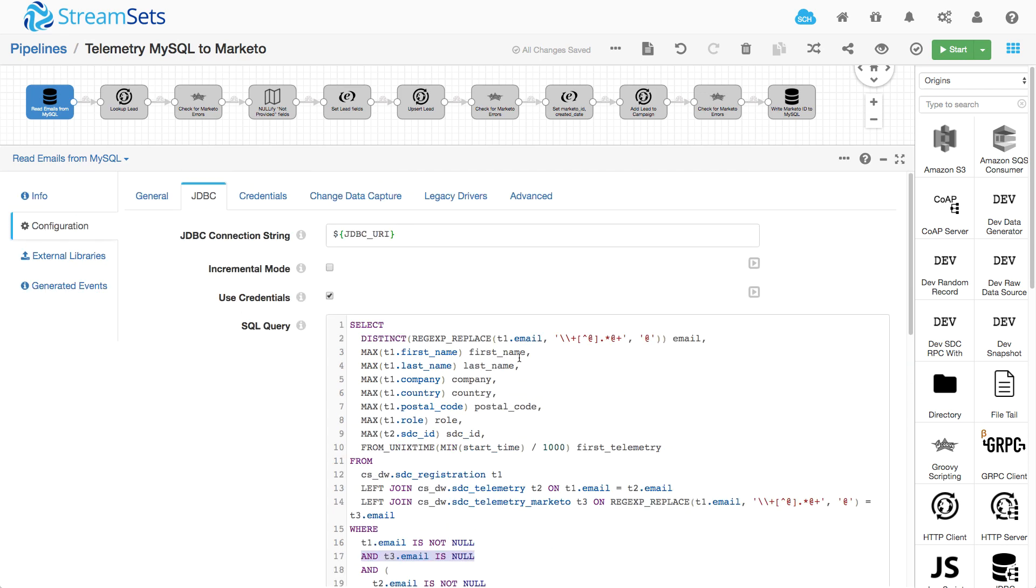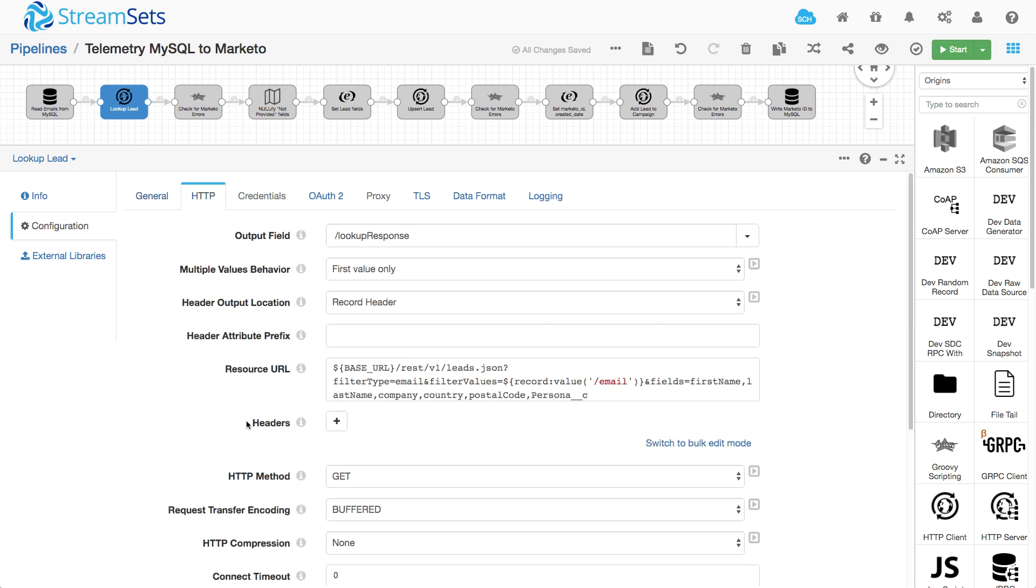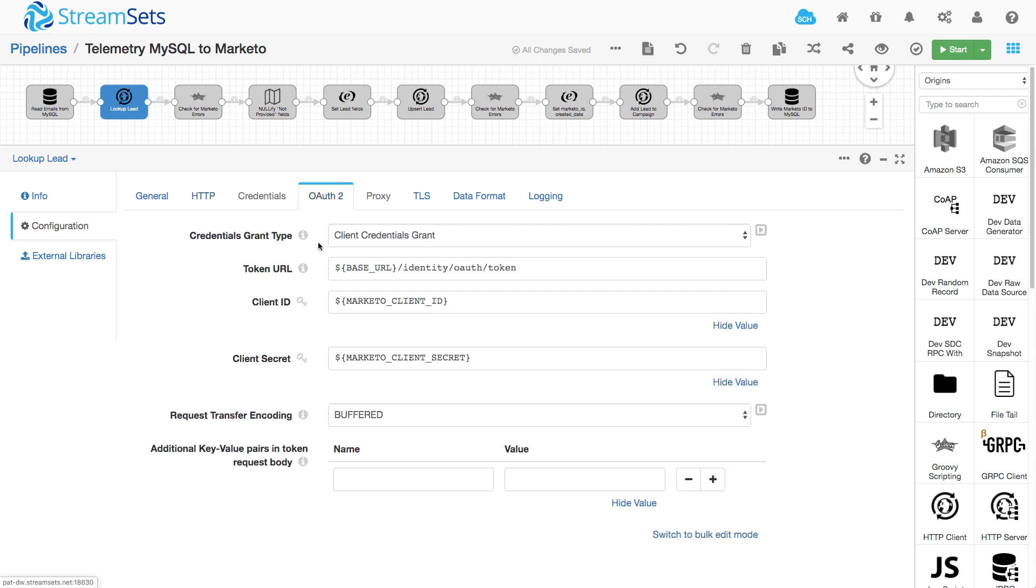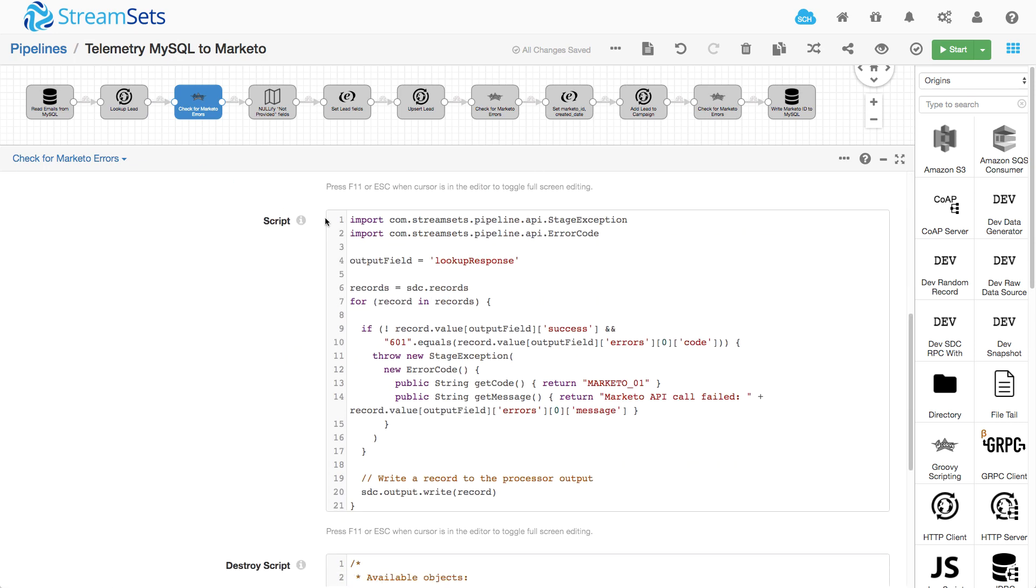So I have a bunch of records, a bunch of emails from MySQL, and I look them up in Marketo. Now, I go into more detail of this process in the lookup leads in Marketo video. But basically, I'm just calling their REST API here with that email address in each record. And I get back these fields for each record. And they use OAuth too. And I do a little bit of error handling here. Again, I cover this in the lookup leads video.